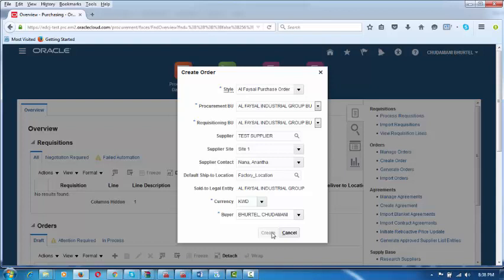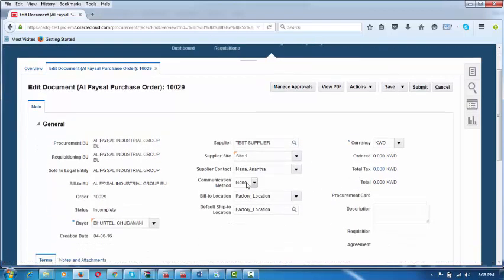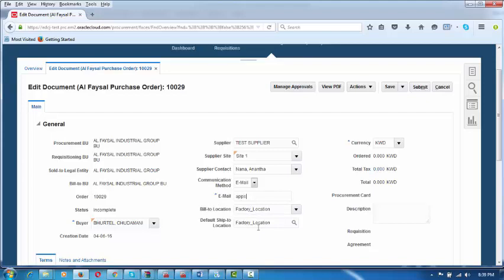On the next screen, once the purchase order is approved, we are going to send a notification to the supplier in the form of an email. He will also be able to see the purchase order output. The communication method — I am making it Email. Make the communication method to the supplier as Email. Give the email address here — I am putting apps.navana@gmail.com. Upon approval, the system will automatically send an output to this email.